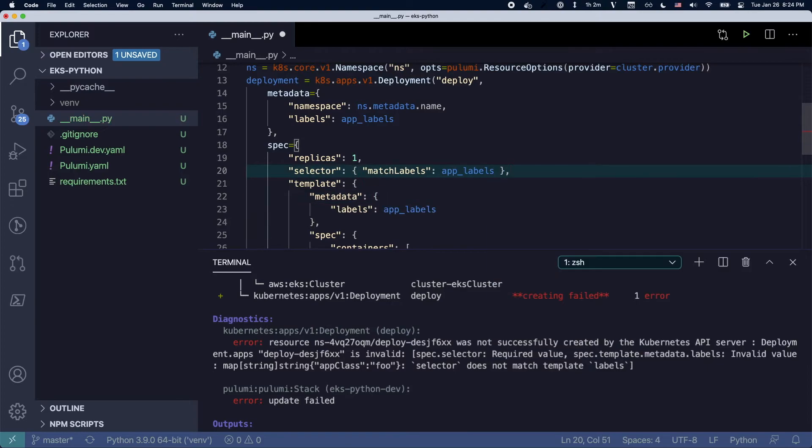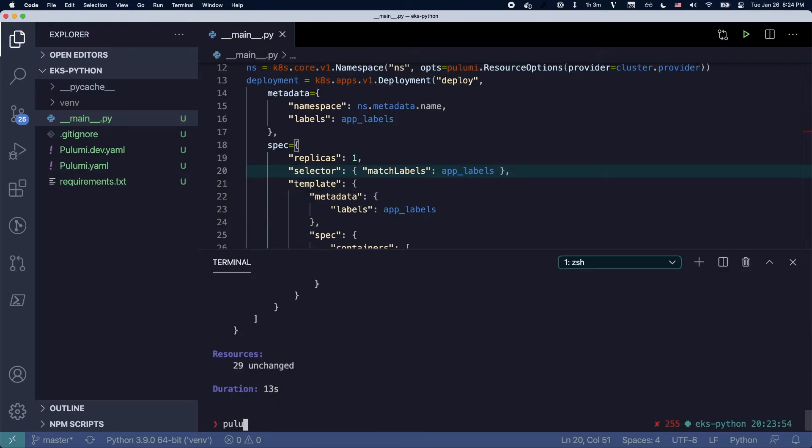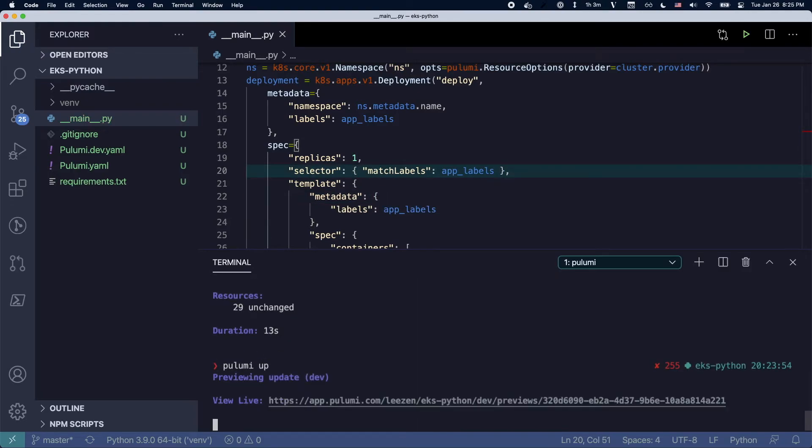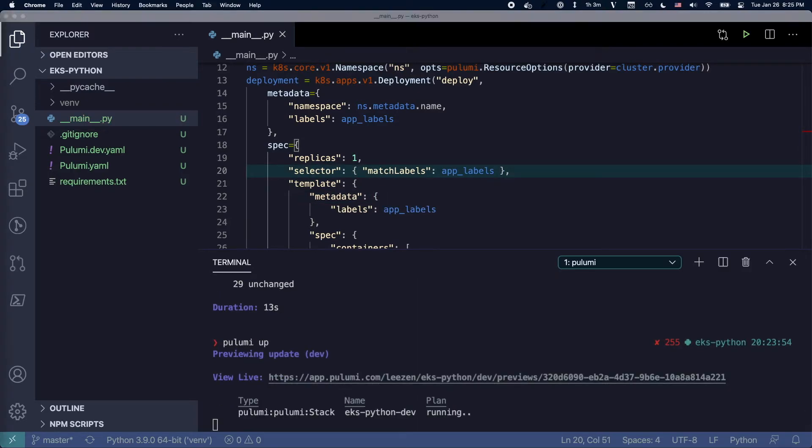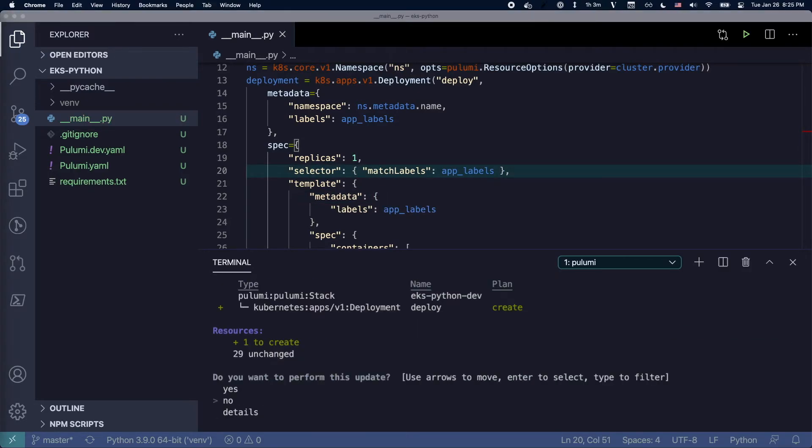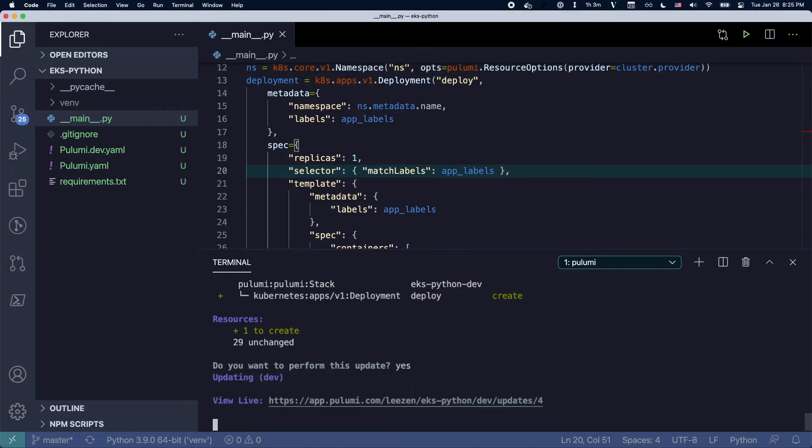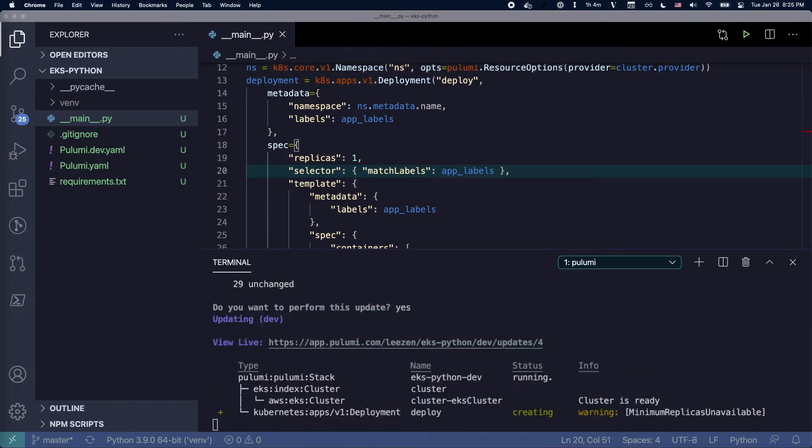And then I'll just make sure that I have the selector specified. So now when I run Pulumi up again, I can actually hit yes and now this time my deployment will succeed.